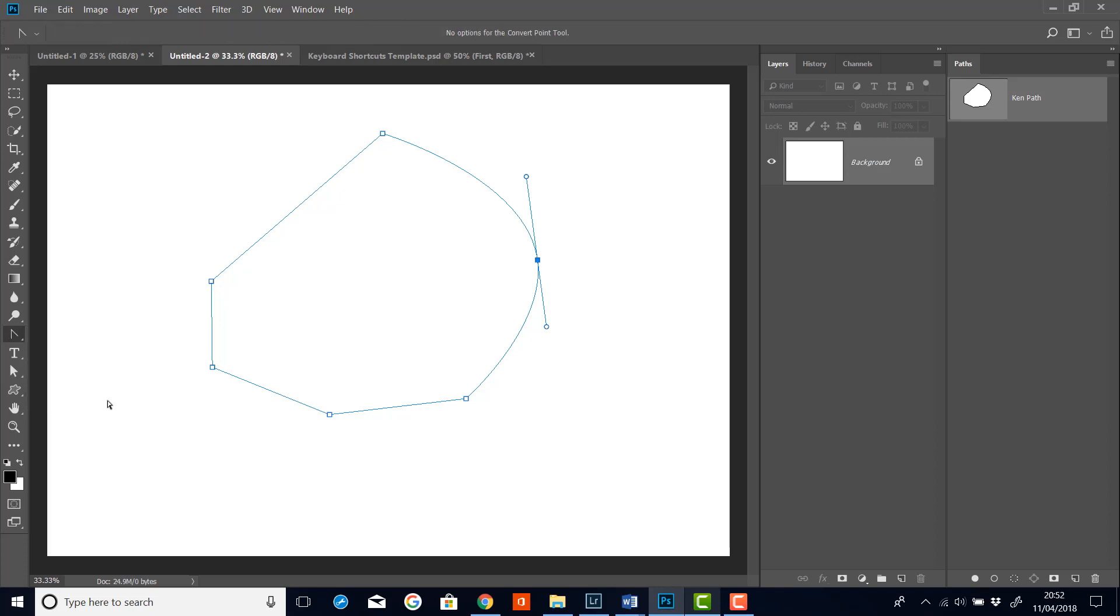And when I hover over a point, you get that little, like a little angle piece. And when I click, it turns it back into a square point or a corner point.